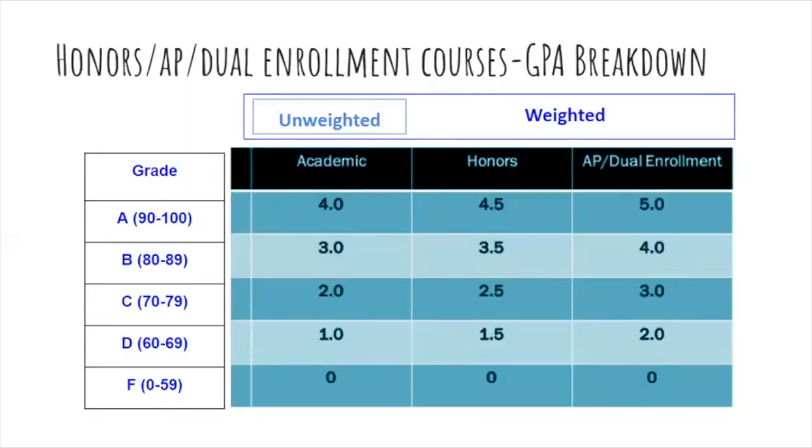You may also elect to take honors, AP, or dual enrollment college courses through CPCC. The chart shows how these types of classes affect your GPA, which means your grade point average.